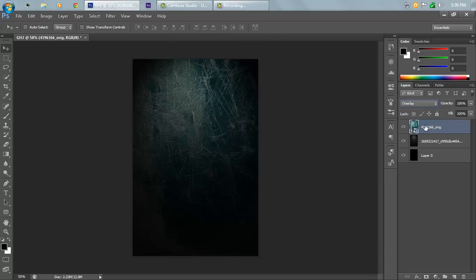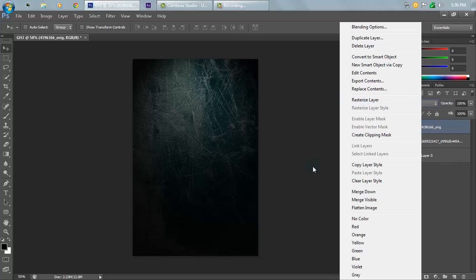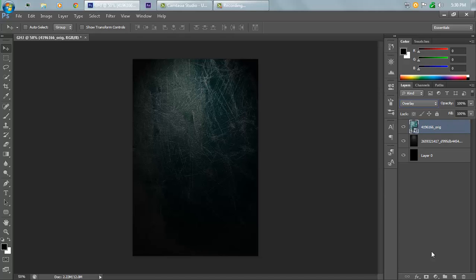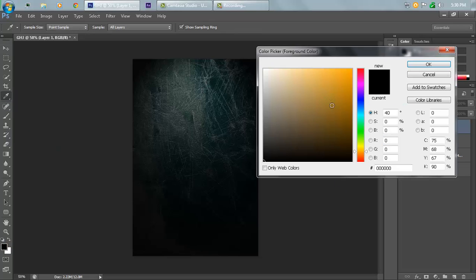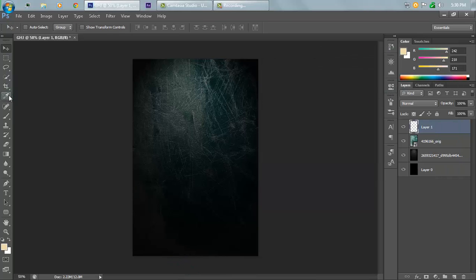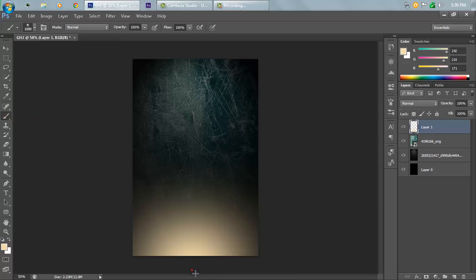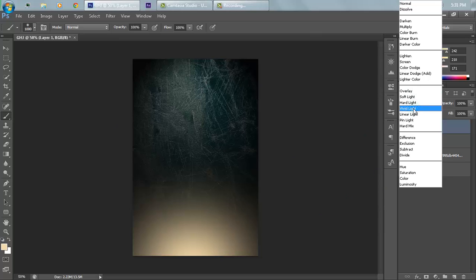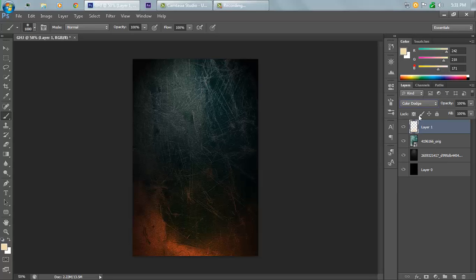If you want to make changes on this photo, you can rasterize it by right-clicking and selecting Rasterize Layer — but I'm not doing that. Make a new layer on top of all layers, click on the color button, and use the color #f2daab. Hit OK, go to the Brush tool, click over here to add a little color — my size is 1000, adjust according to your needs.